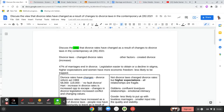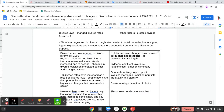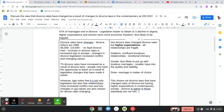This shows that it's not divorce laws that have changed the rates of divorce, but having higher expectations in contemporary society means that divorce is an option if these standards are not met. It's not the legislation — it's the fact that our standards aren't being met of what we expect, and therefore we walk away or leave.